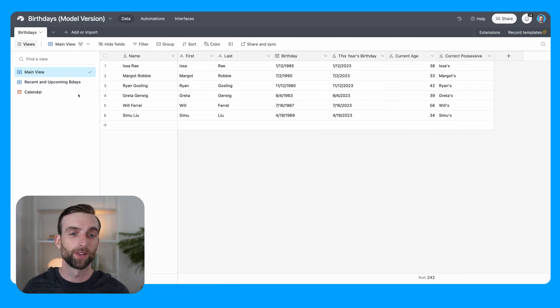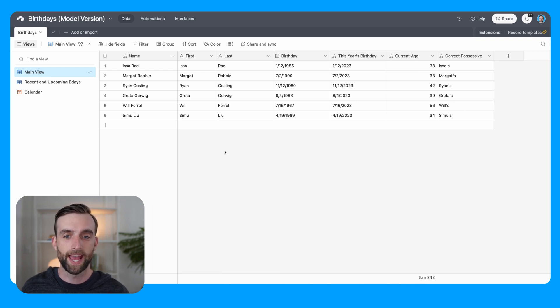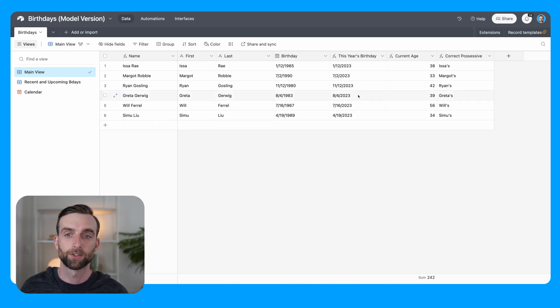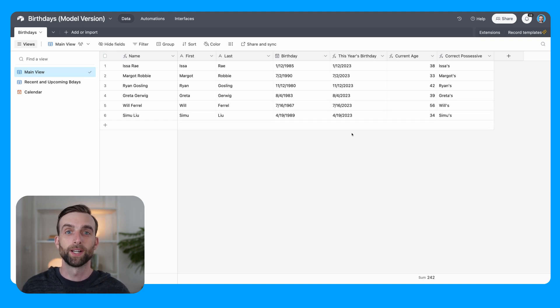In this video, we're going to build that system from scratch. Here's what it looks like. I've got this table here with a list of birthdays. You may recognize these people as the cast of the Barbie movie. In addition to their names and their birthdays, I've also calculated this year's birthday - so their birthday, but in this current year.